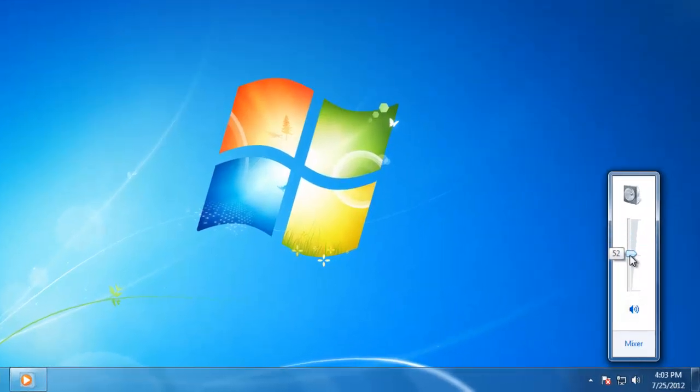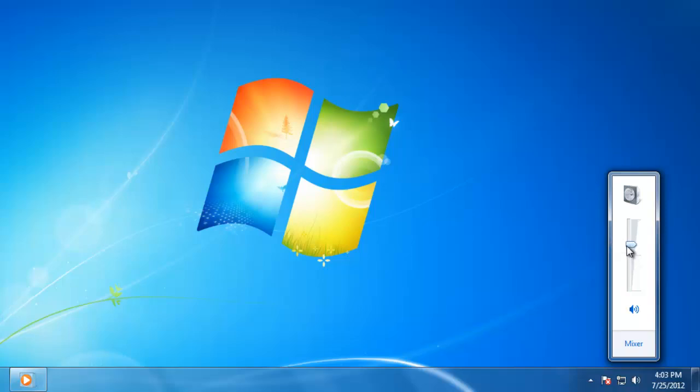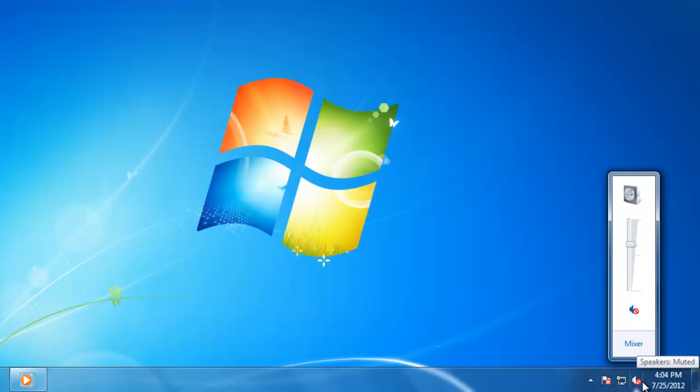Move it up and down to change the volume. If you want to mute the speakers, click on the icon here. When I did that, you can see that both icons, here and the taskbar, changed to now show a red circle. Click on the icon one more time to change it back.